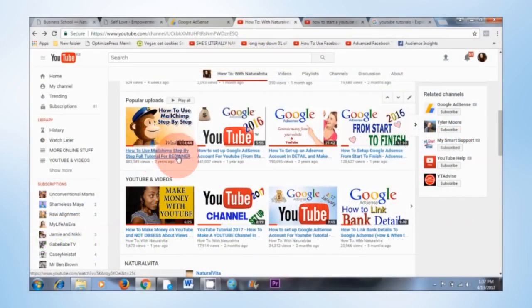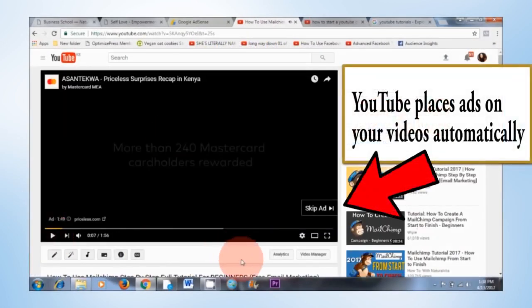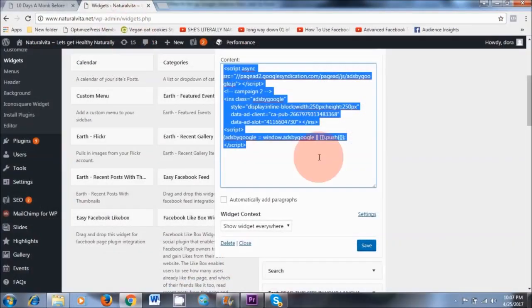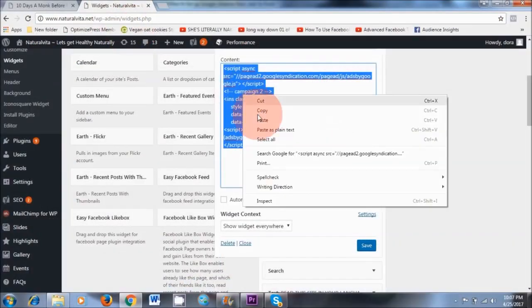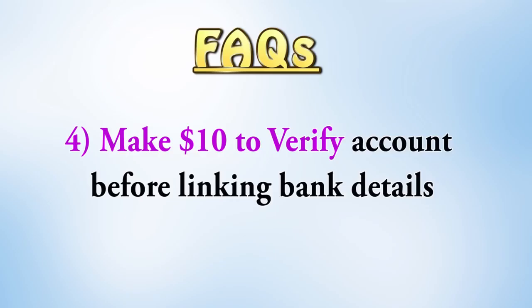Now YouTube places ads on your YouTube videos automatically — you don't have to do that. Whereas if you have a blog, you need to manually put the ads on your blog, and I will show you how to do that in this video. The final thing is you'll need to make at least $10 to be able to verify your AdSense account and also link your bank account details to Google AdSense.